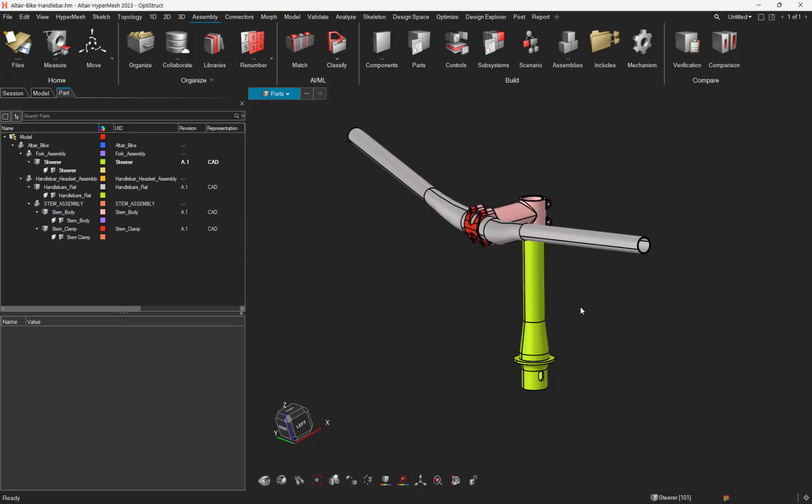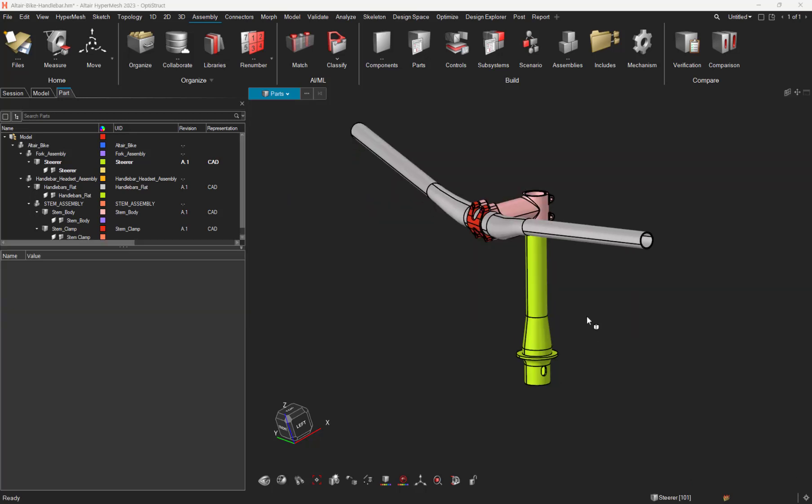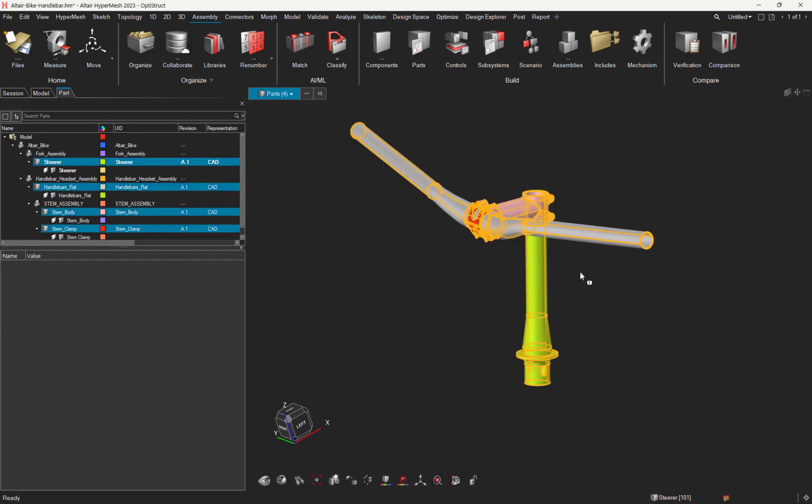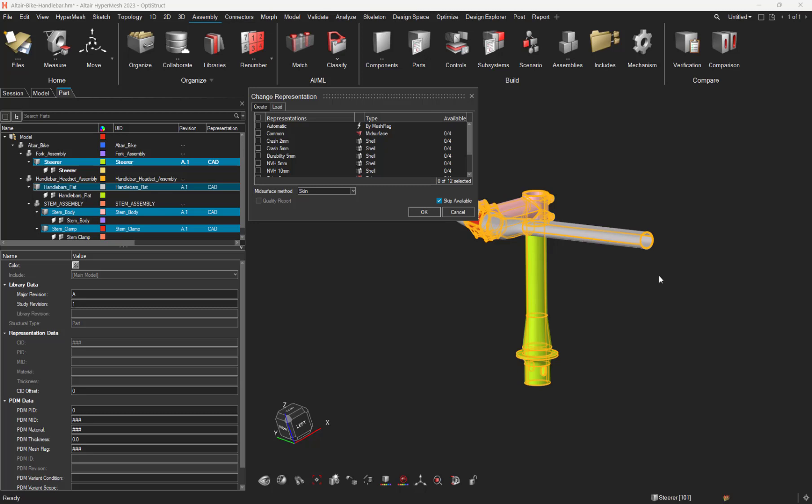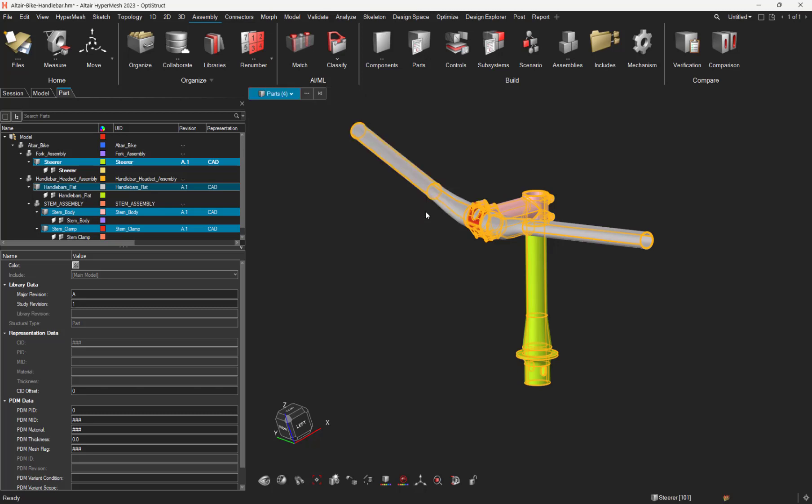And now, let's create this representation for these parts. Let's select them, and let's do a right-click representation create. As you can see, there is a new option named automatic. Let's simply run it. When this option is selected, HyperMesh checks if any of the PDM mesh flag assigned to the selected part are matching those on the controls. And the matching controls are then used to create the representation of the given part.